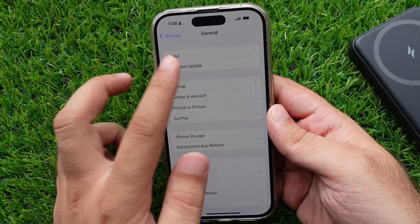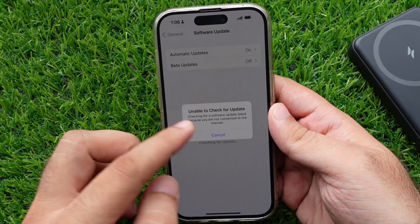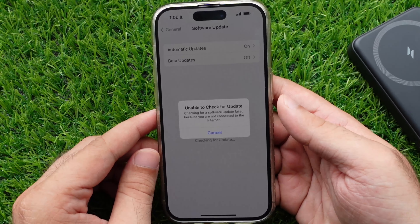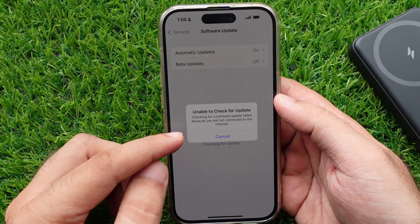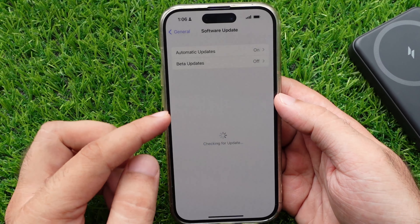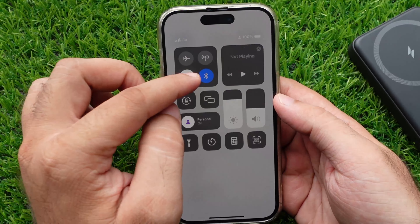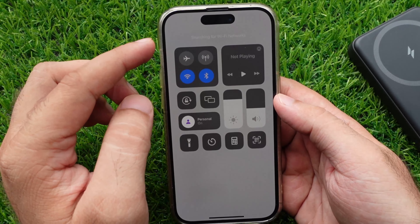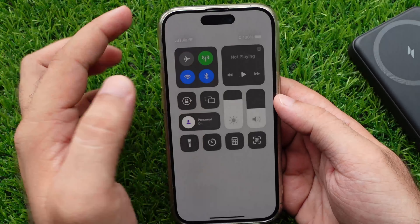Here's where you must wait for a few seconds until your iPhone shows the iOS 17 software update. If you are getting a pop-up like 'Unable to Check for Update,' then make sure your iPhone is connected to the internet.